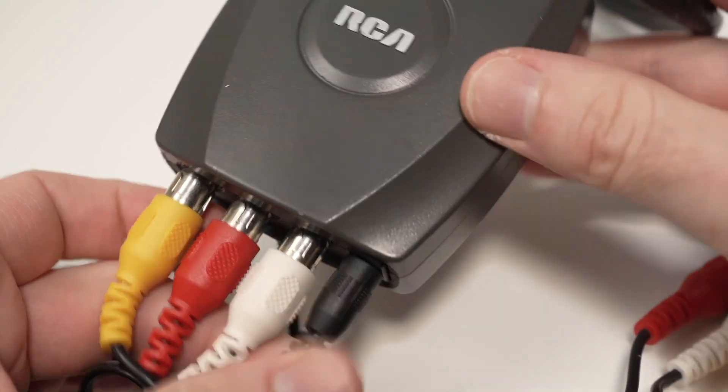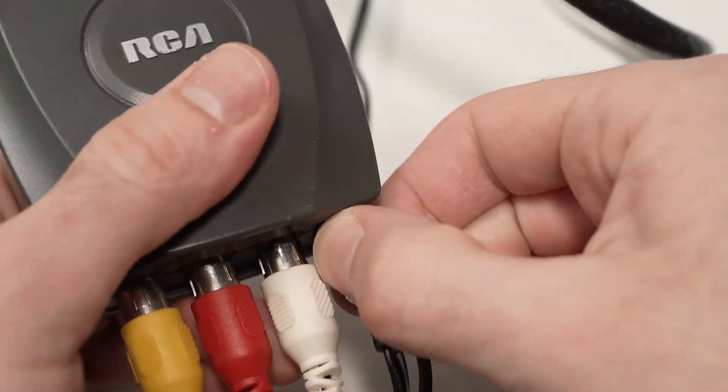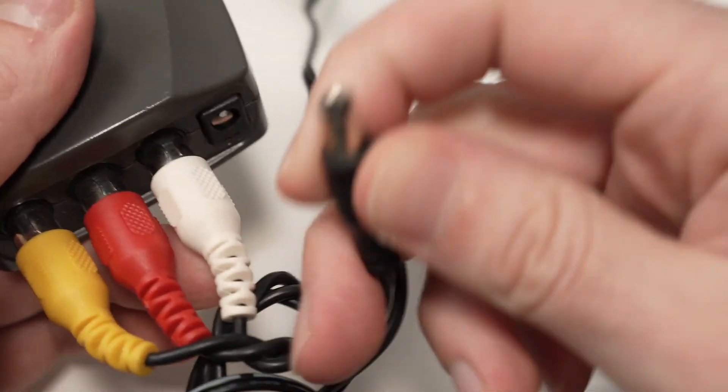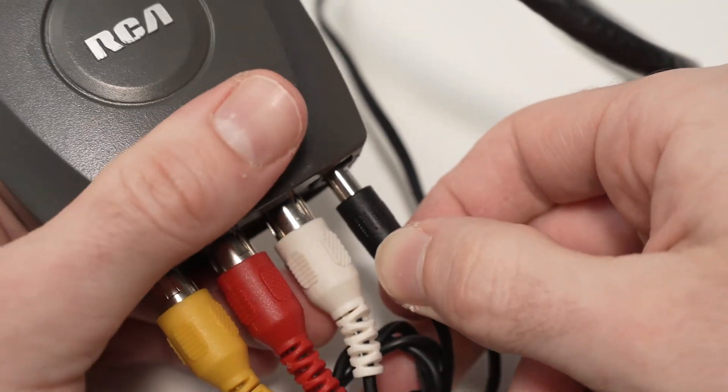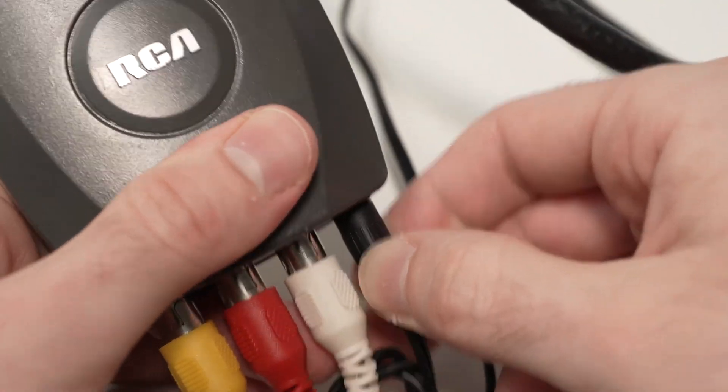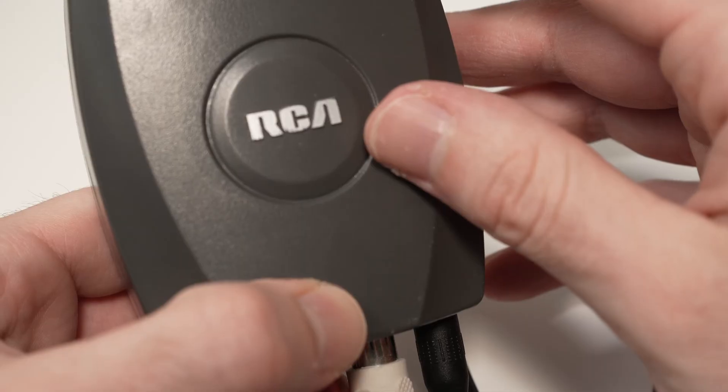This adapter is also using power. And again, most of the time it comes with a small power brick that you connect here and you connect to your power outlet.